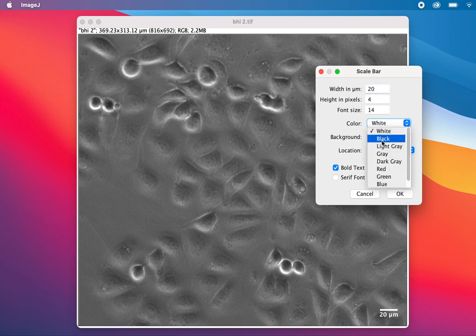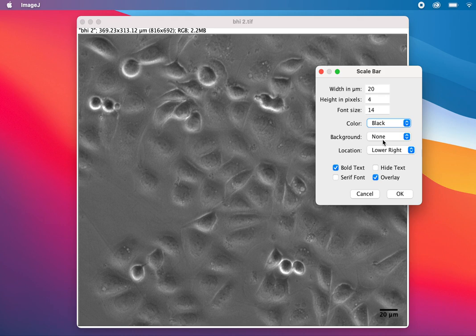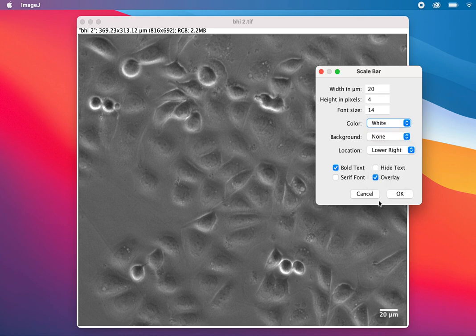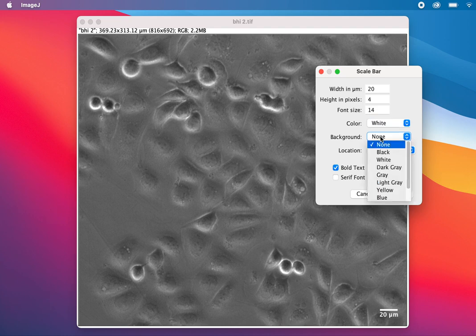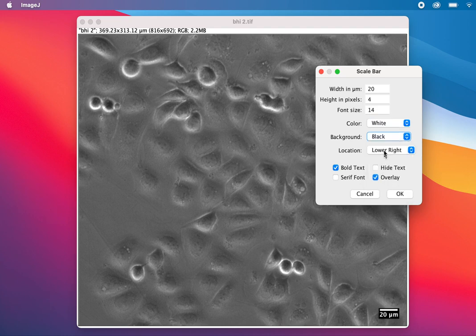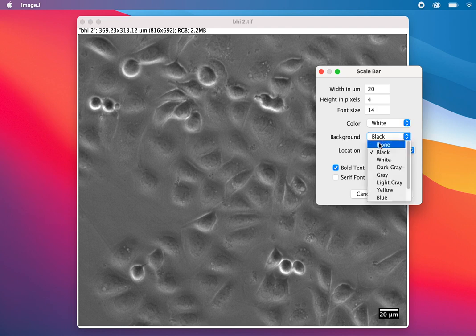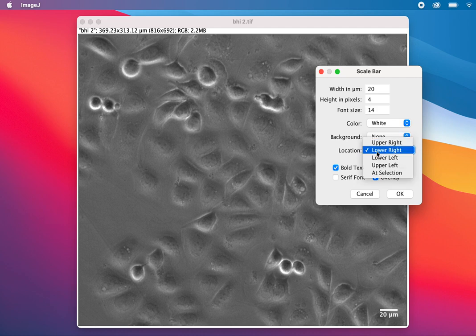There's already one scale bar at the bottom. You can change the color—if you select black it will be black, but for this image white is better. For background, if you want white or black that's fine, but I'll select none. The location I've selected is lower right, but you can select other positions.